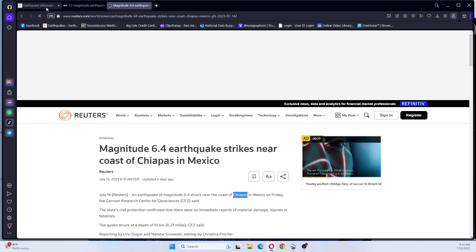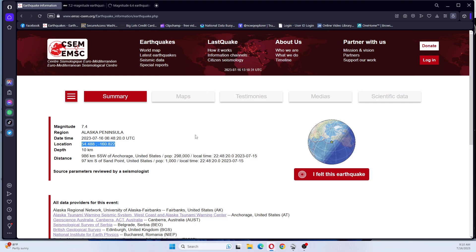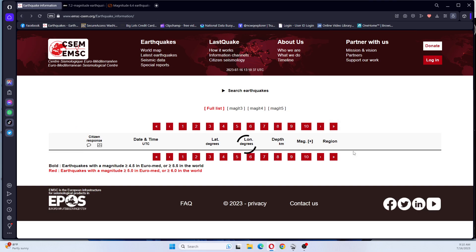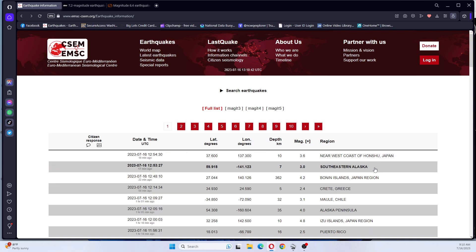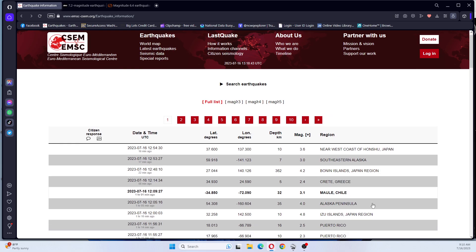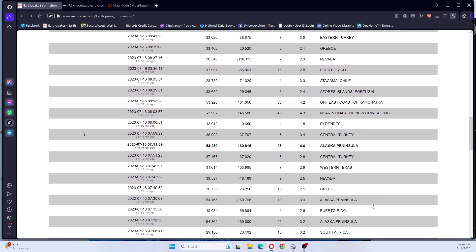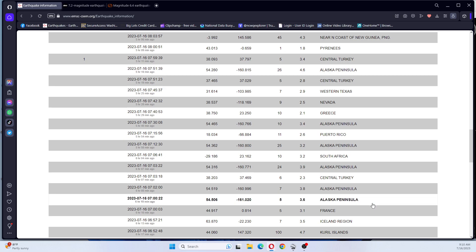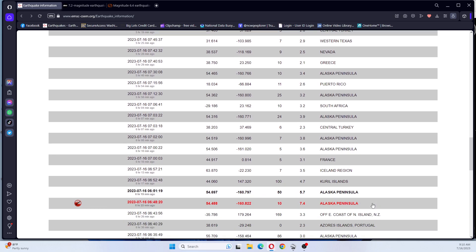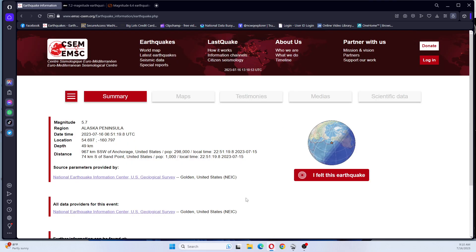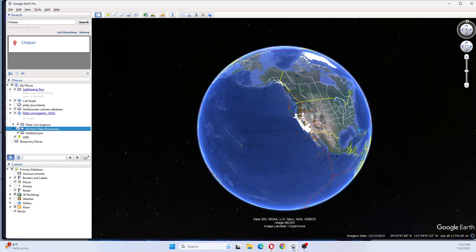Okay, so that's your information for this earthquake. This 7.4 earthquake was followed by another earthquake. It was followed by a 5.7, same location. And we'll look at that on Google Earth as well. That is an aftershock.